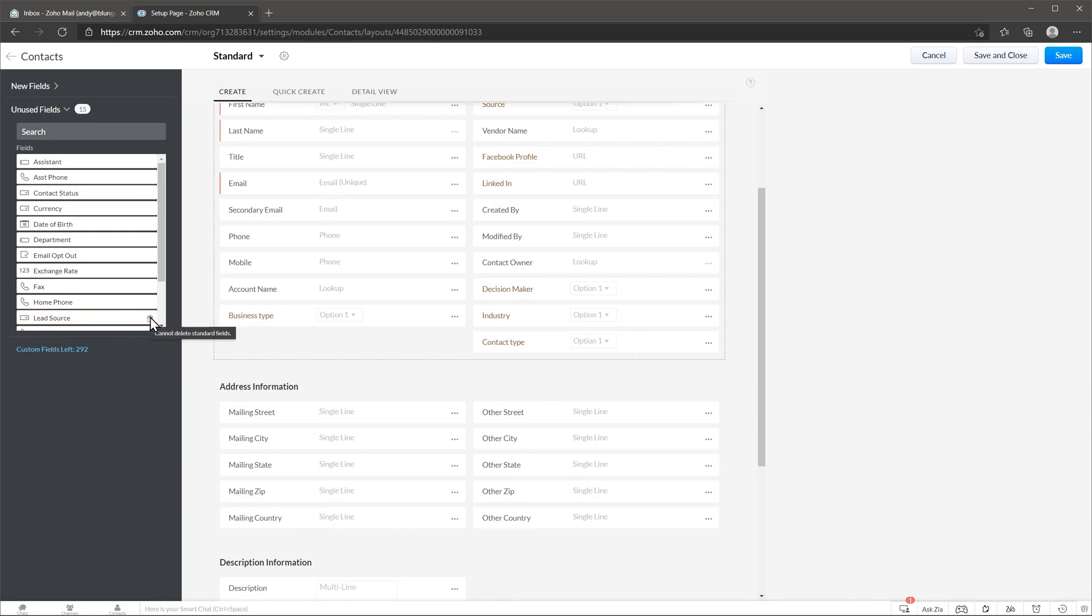In this case this field is a standard field and cannot be deleted. This means that it's a system field, but you can delete fields that you created.